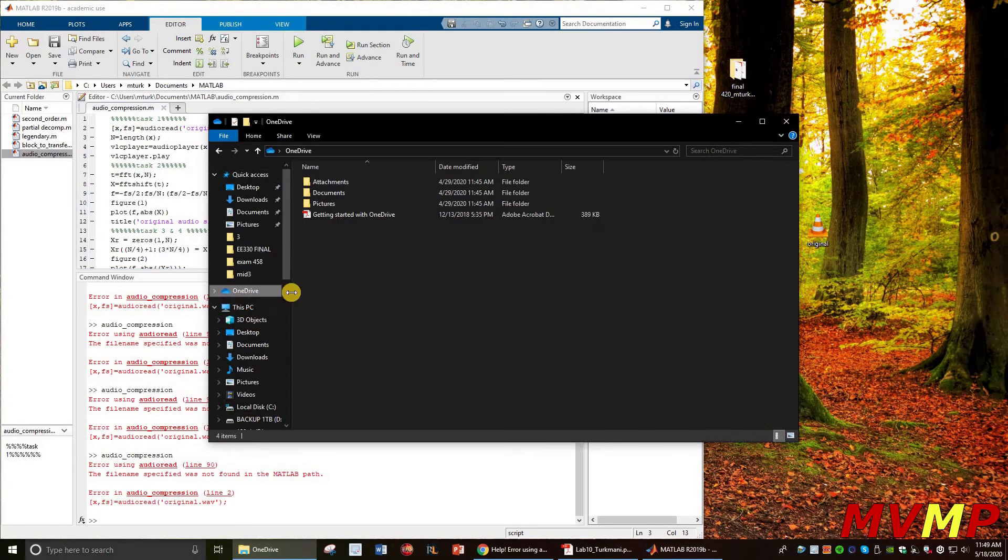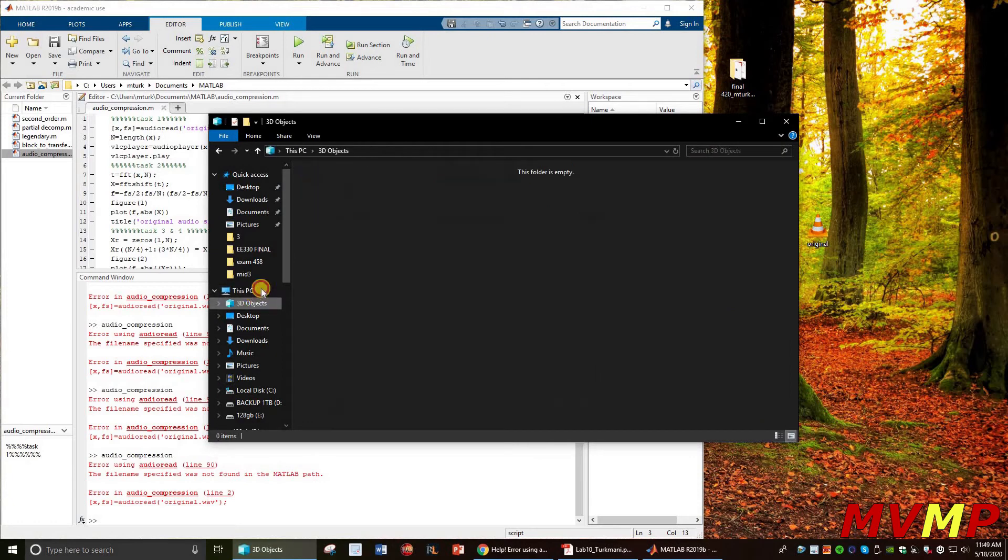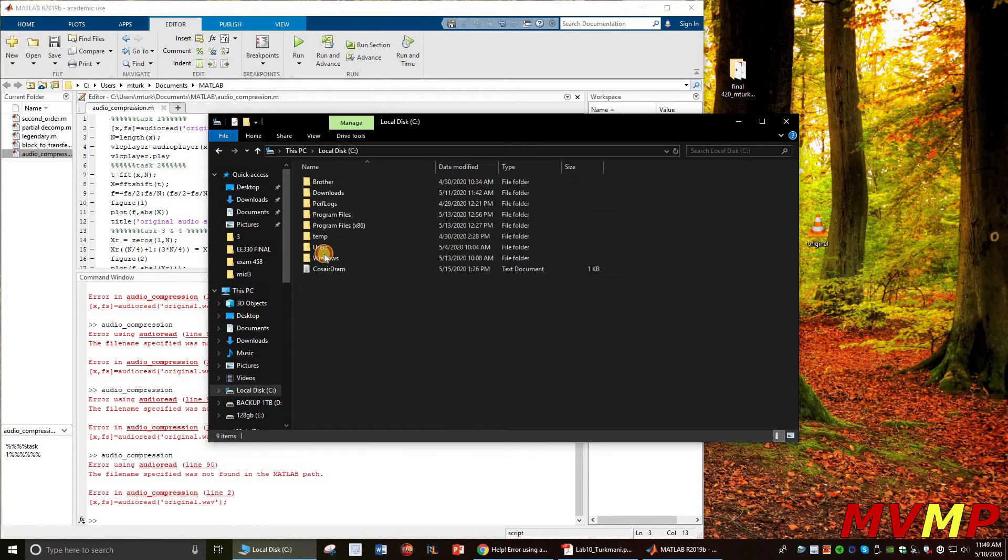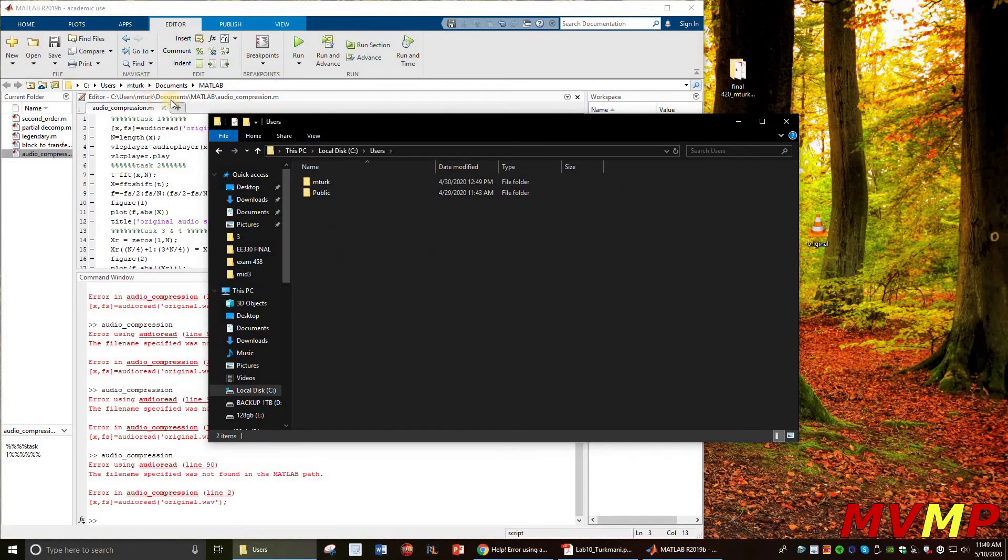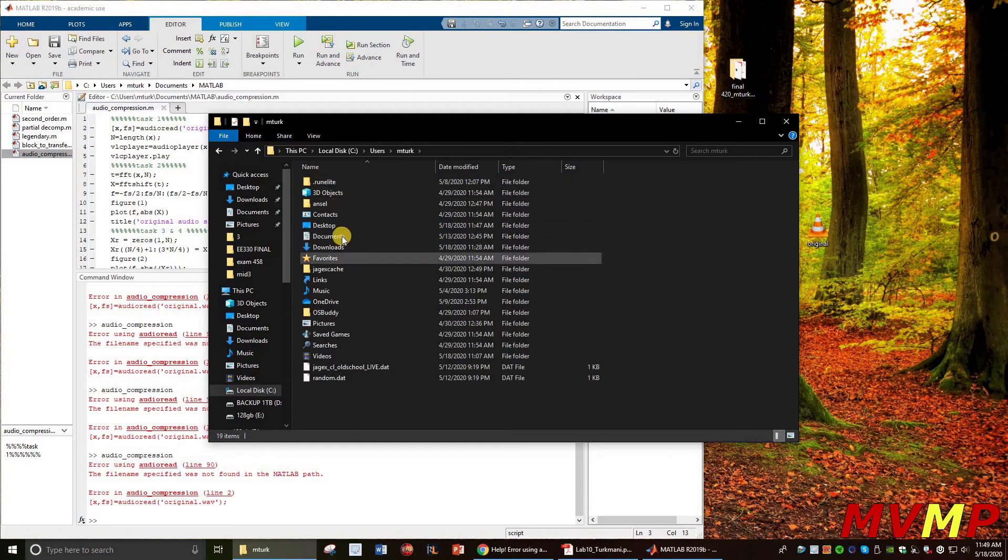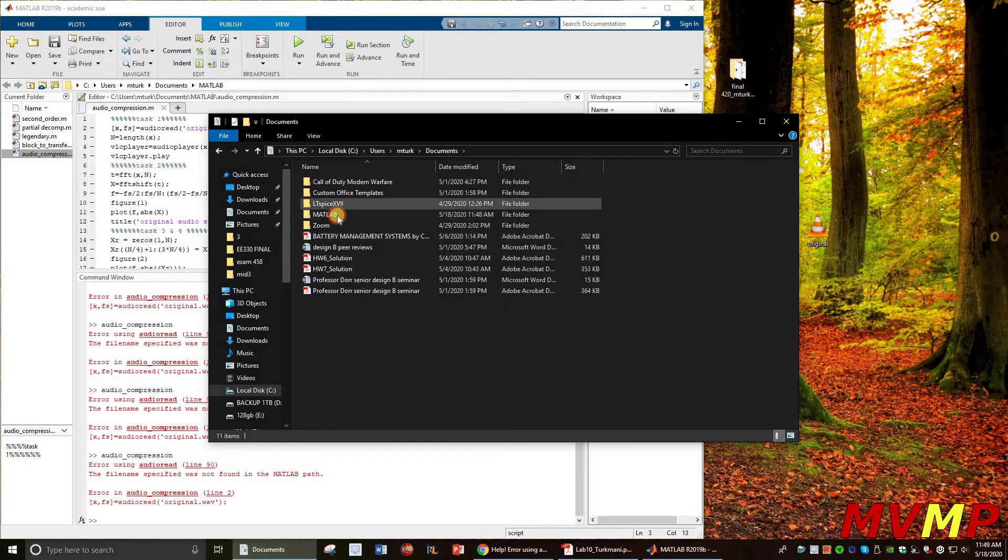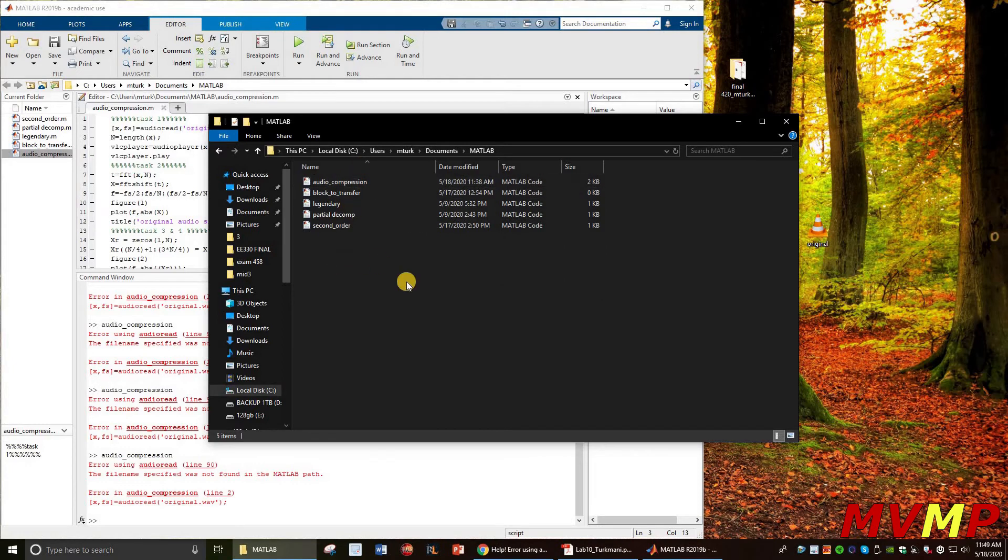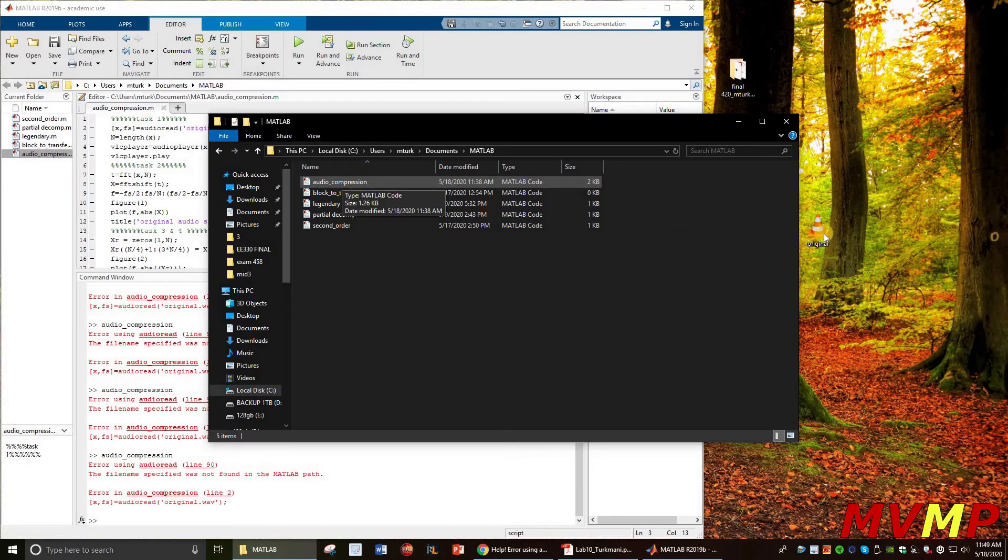So I'm going to go here, I'm going to go to my PC, local disk. I'm just following this right here. So documents, MATLAB, and then as you can see, this is the folder where my script is running from.